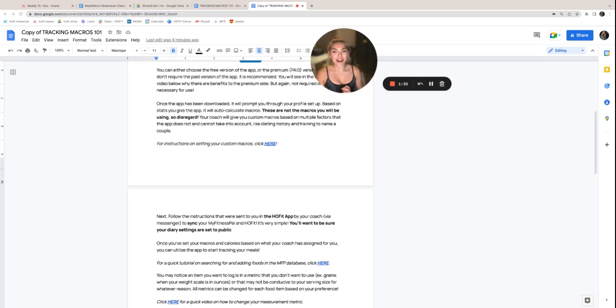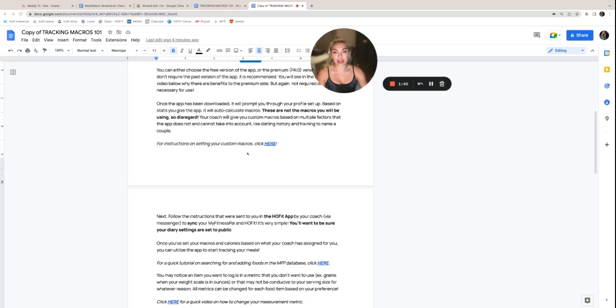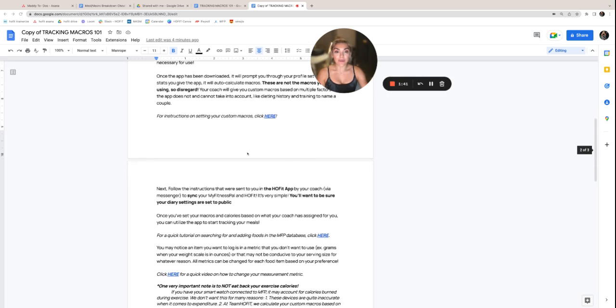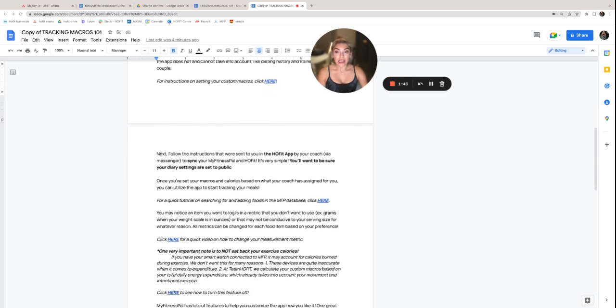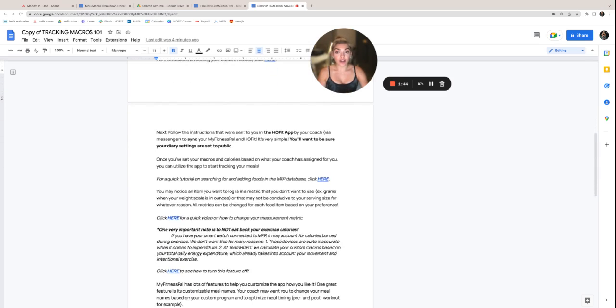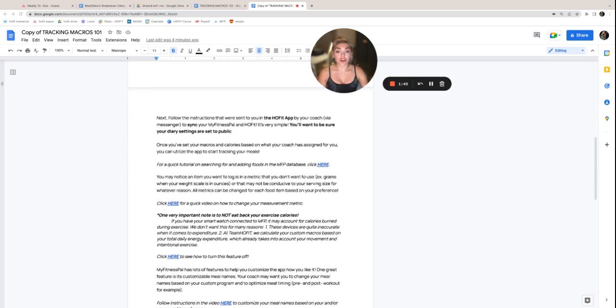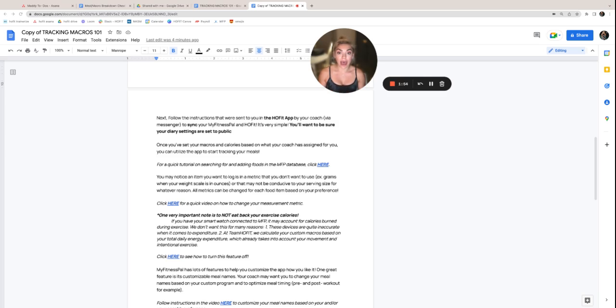For instructions on setting your custom macros, you'll just click right here, watch this quick video, and it goes through all of that for you. Next, you're going to follow the instructions that were sent to you in the HO Fit app by your coach. They were sent via the messenger to sync your MyFitnessPal and the HO Fit app. It's very simple.